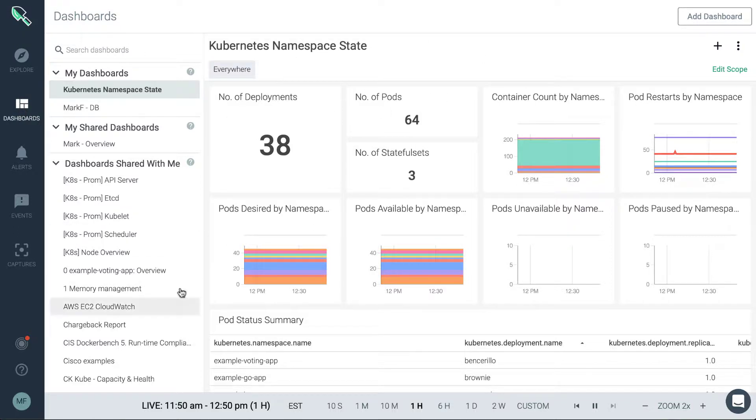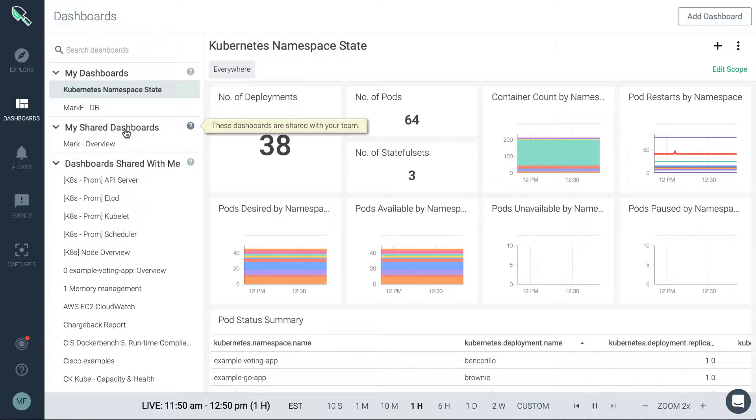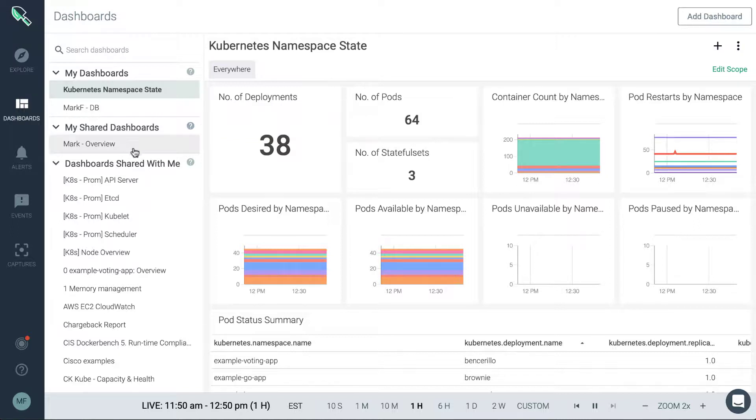You can see that dashboards are split into three sections. You have dashboards that the user has created, so your own dashboards. You have dashboards that you are sharing with other team members, and then you also have dashboards that other team members are sharing with you.